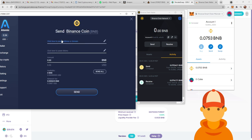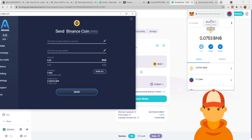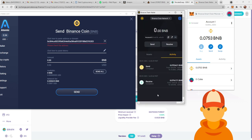And then right here, this is where you run into the problem. Because if I take this Metamask wallet address for my BNB and I copy it and put it in here, it's going to say it's an invalid address.